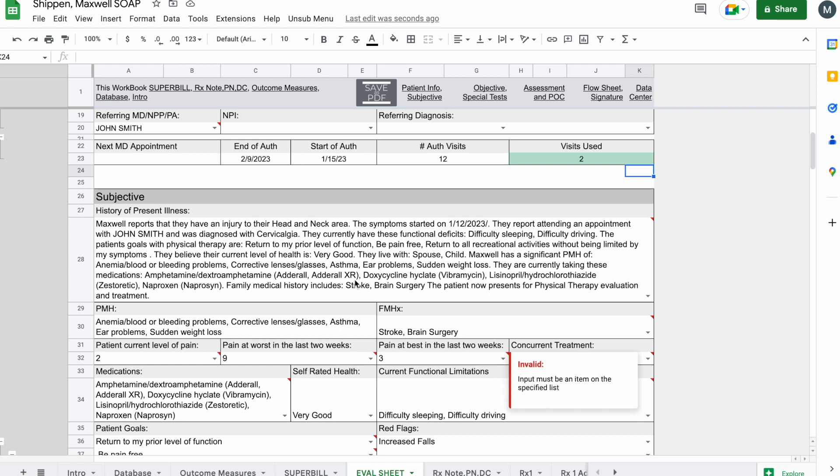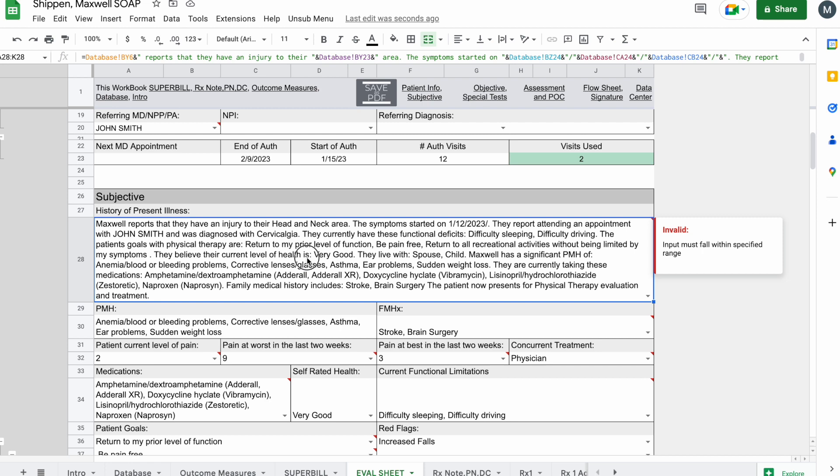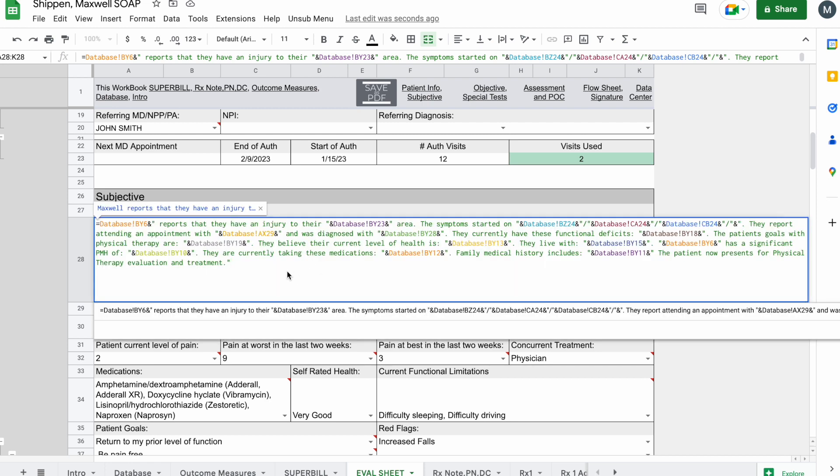And so in order to do that, you can see in the history of present illness, if I double click this, there's a large equation here. So it says equals database BY6 and, and then you'll see quotes. This is the general pattern that you're going to use when you write out pre-made sentences or pre-made equations to pull the information forward from other sheets.